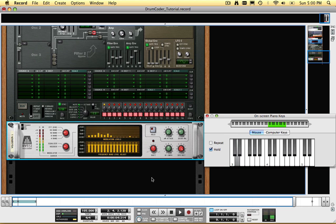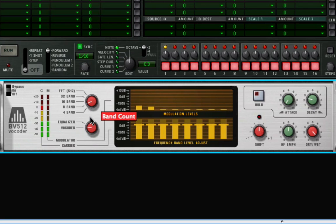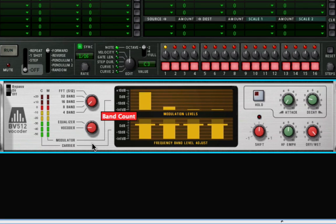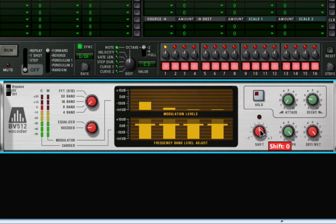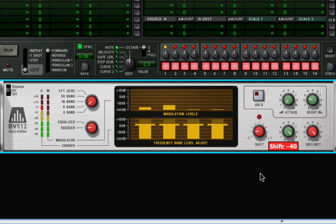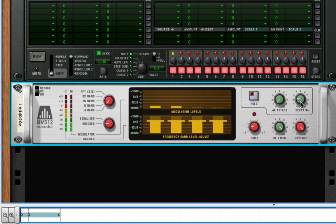I'm going to switch the vocoder to four bands. Turn up the high frequency emphasis all the way, and turn down the shift control to about nine o'clock. Check out the difference in sound you can get by adjusting the decay.